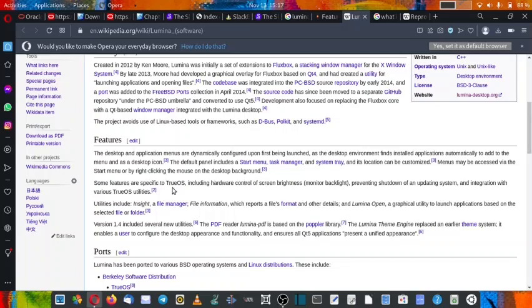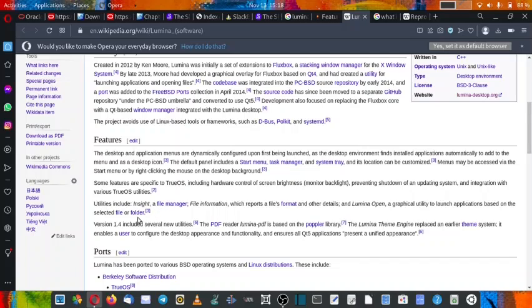Some features are specific to TrueOS including hardware control of screen brightness, preventing shutdown during system updates, and integration with the various TrueOS utilities. So we already checked out what utilities are available.